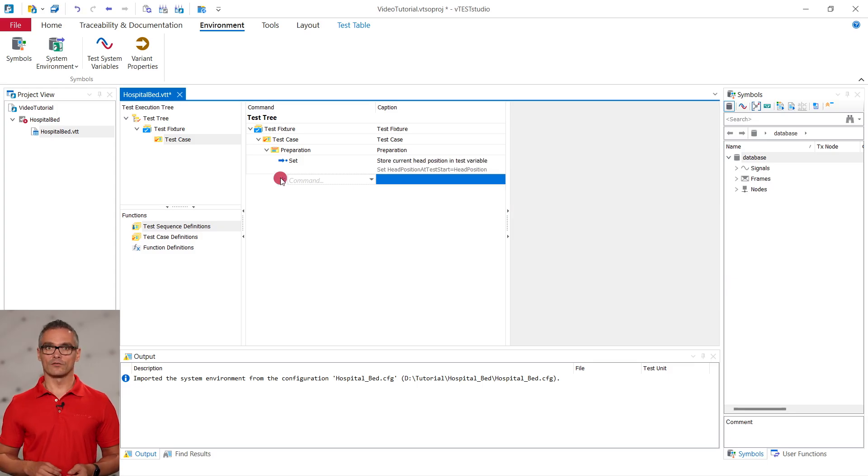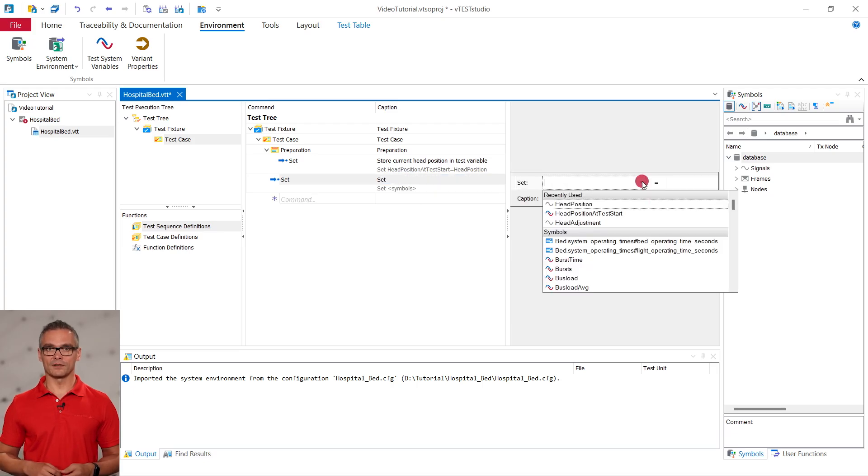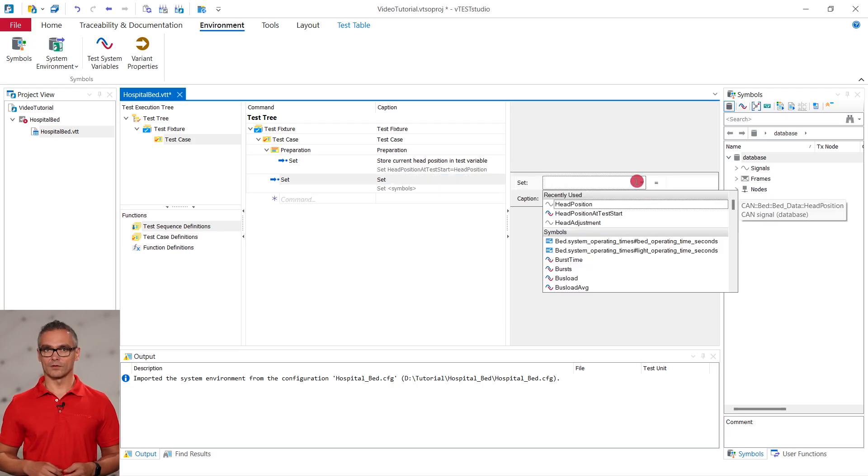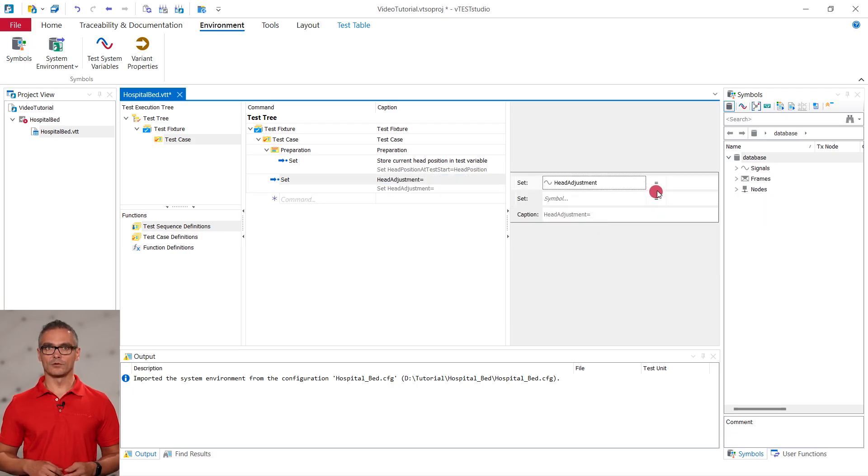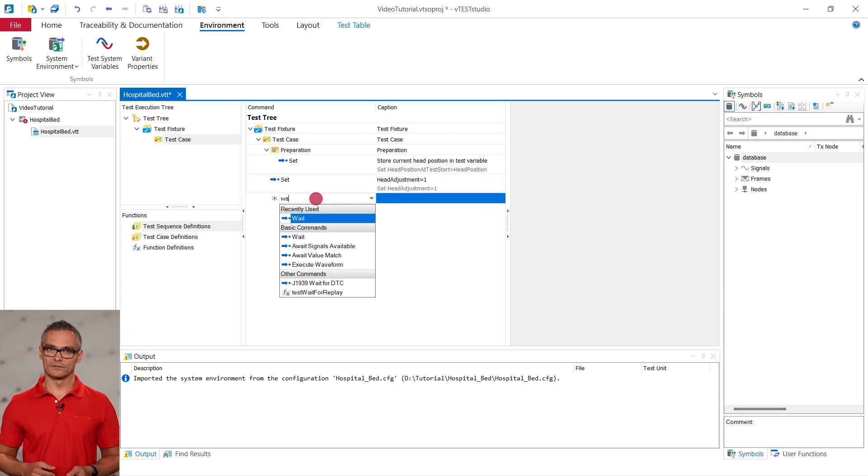As the first actual step in the test case, we want to mimic the pushing of the up button of the remote. We do so by setting the value of head adjustment to 1.